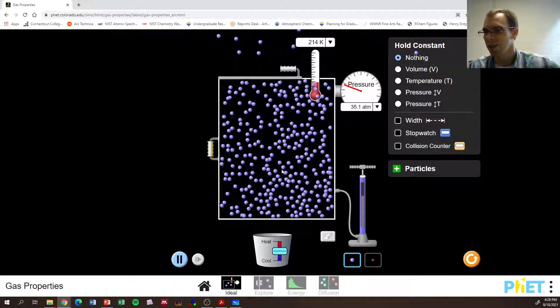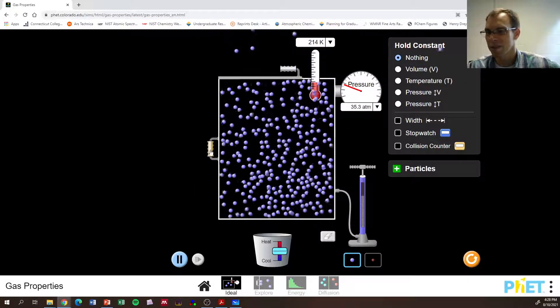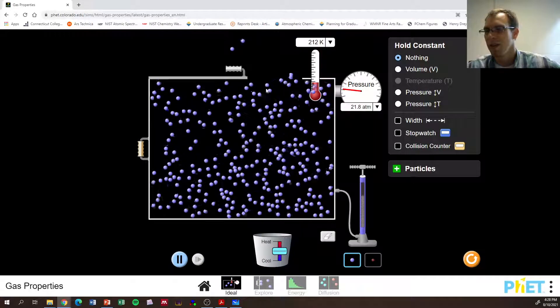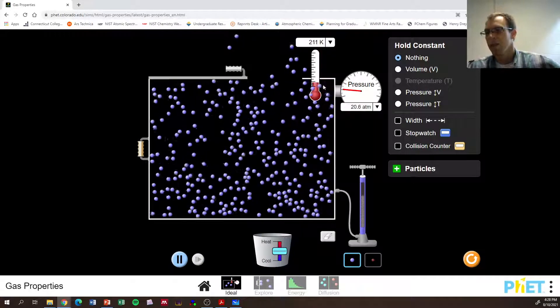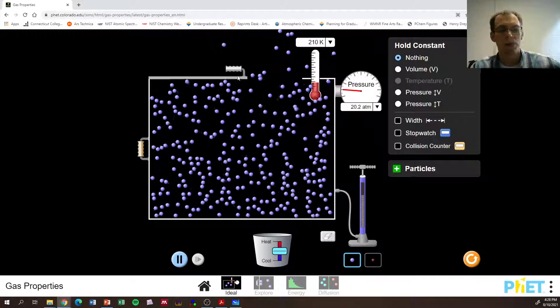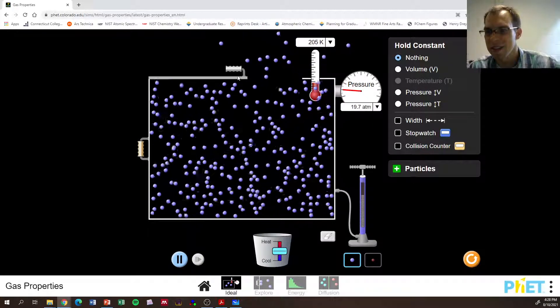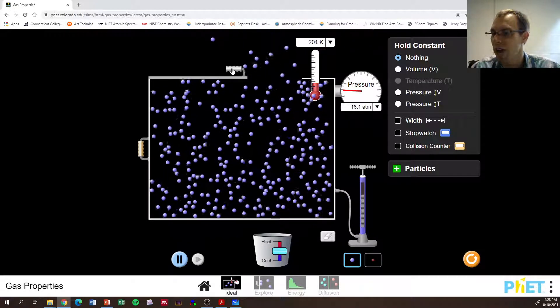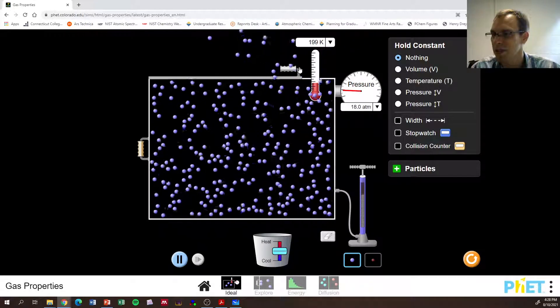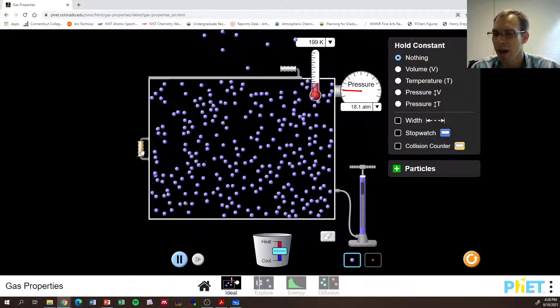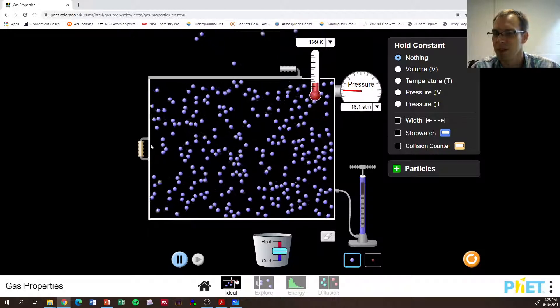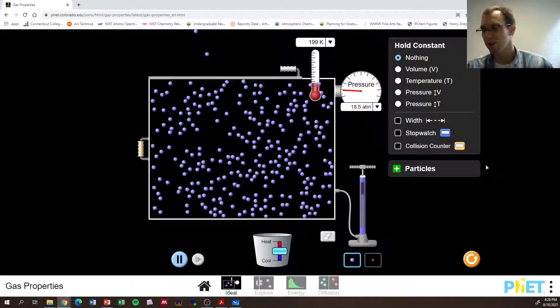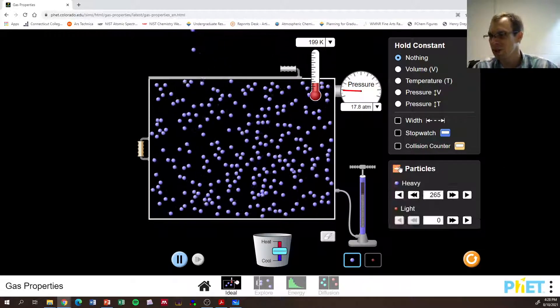Anyway, if we hold nothing constant, then we can do other things. So you can play around with this and see that we get the ideal gas law behavior out of this sort of system, where we have, where we can change temperature, pressure, volume, we can mess with all the things.